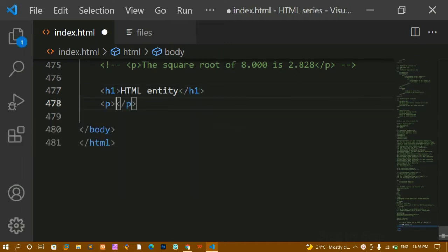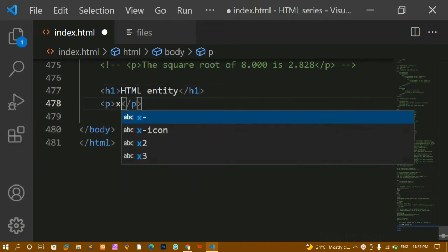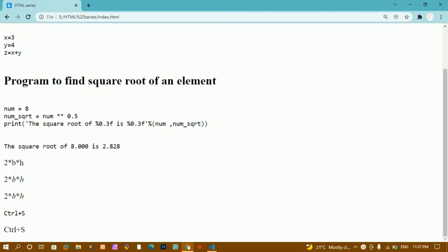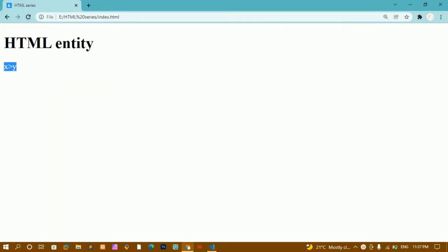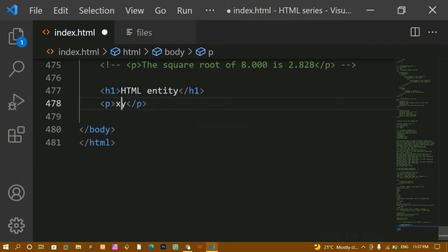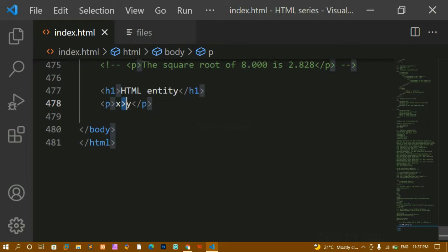Let me write one paragraph and inside it I'll write 'x is greater than y'. I'll save and refresh. Here I'm getting this output, but these are reserved words inside HTML. Whenever we use reserved words, it's not going to behave as expected and will give wrong results — the browser will not understand what we are doing. When you're doing bigger projects, these kinds of things you have to take care of.